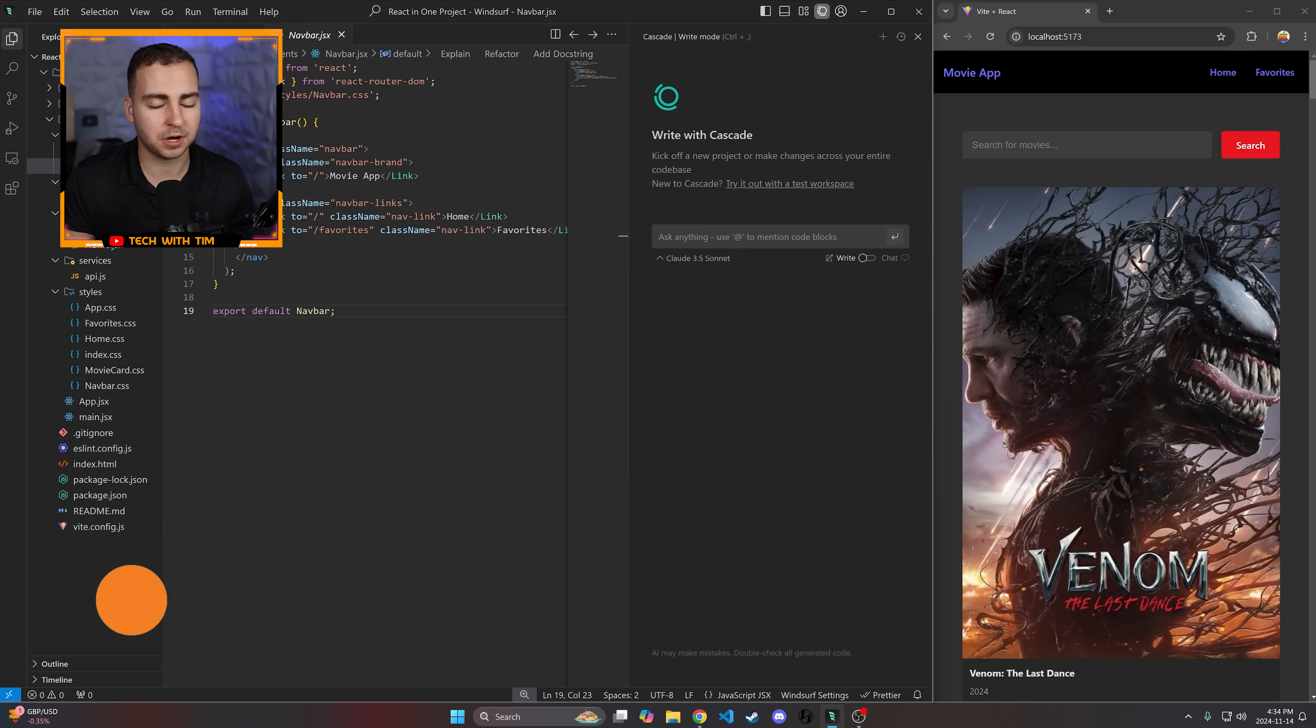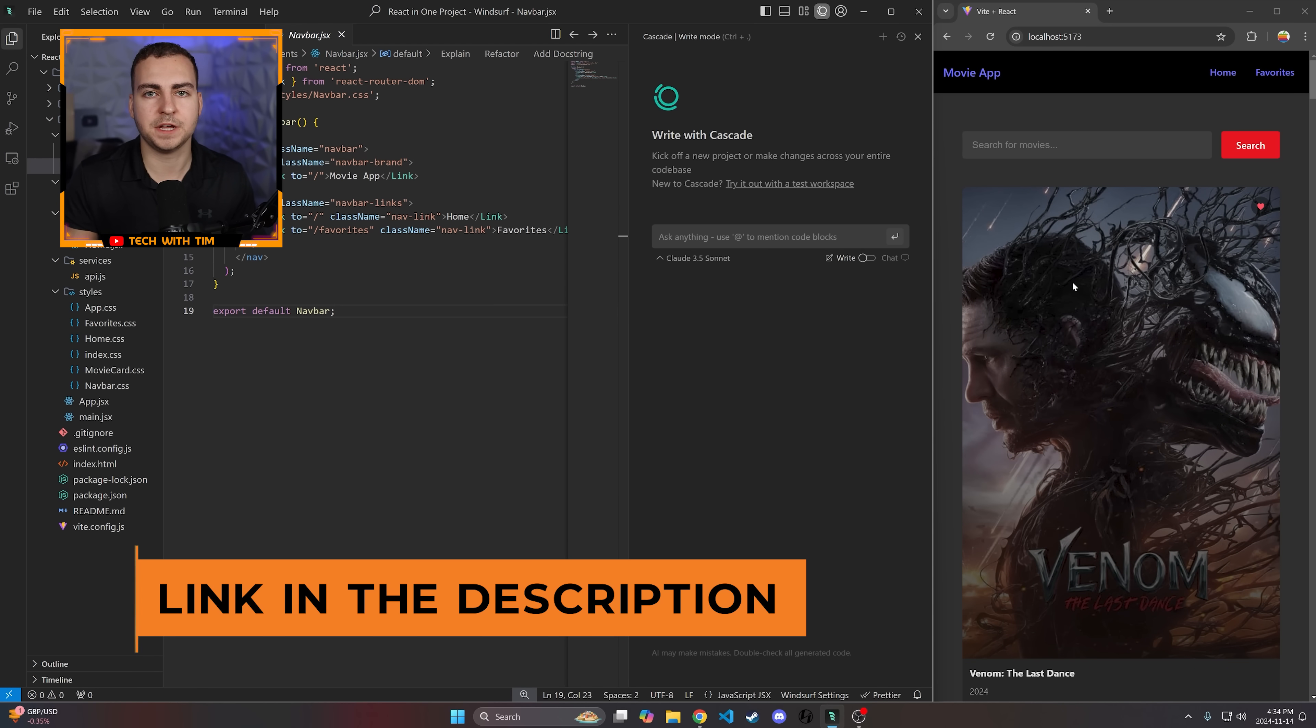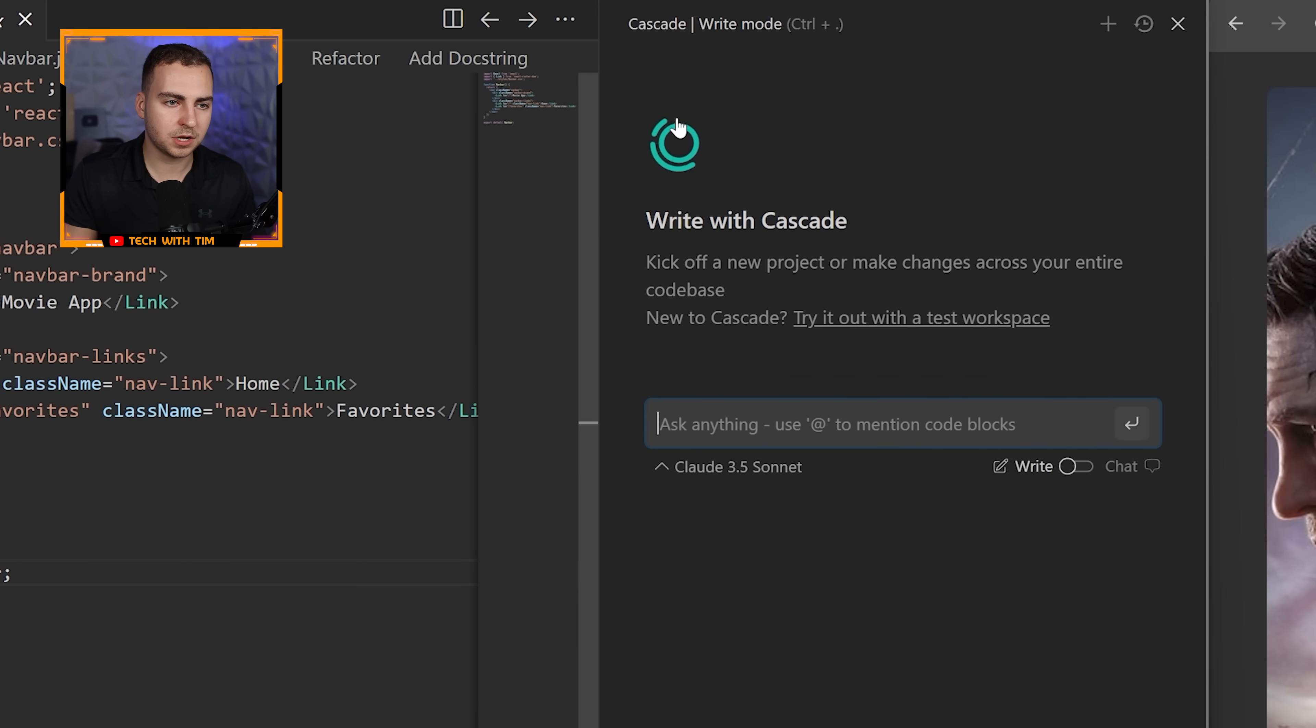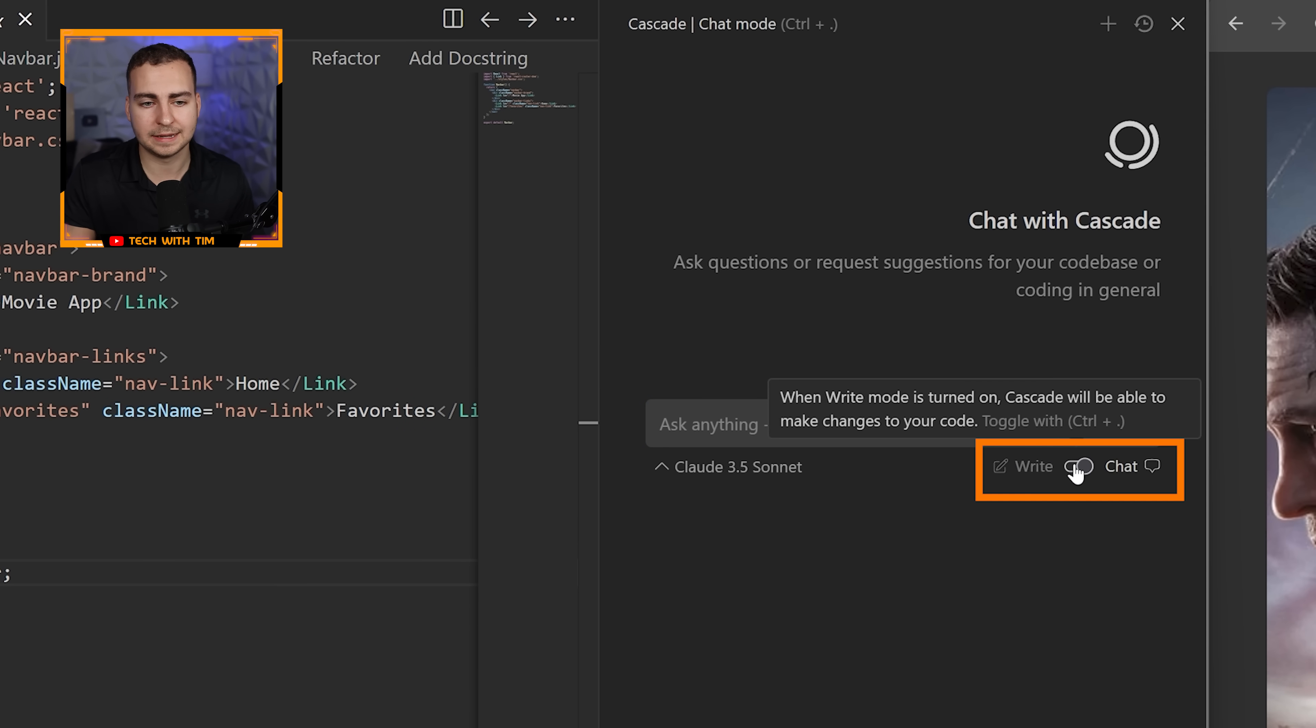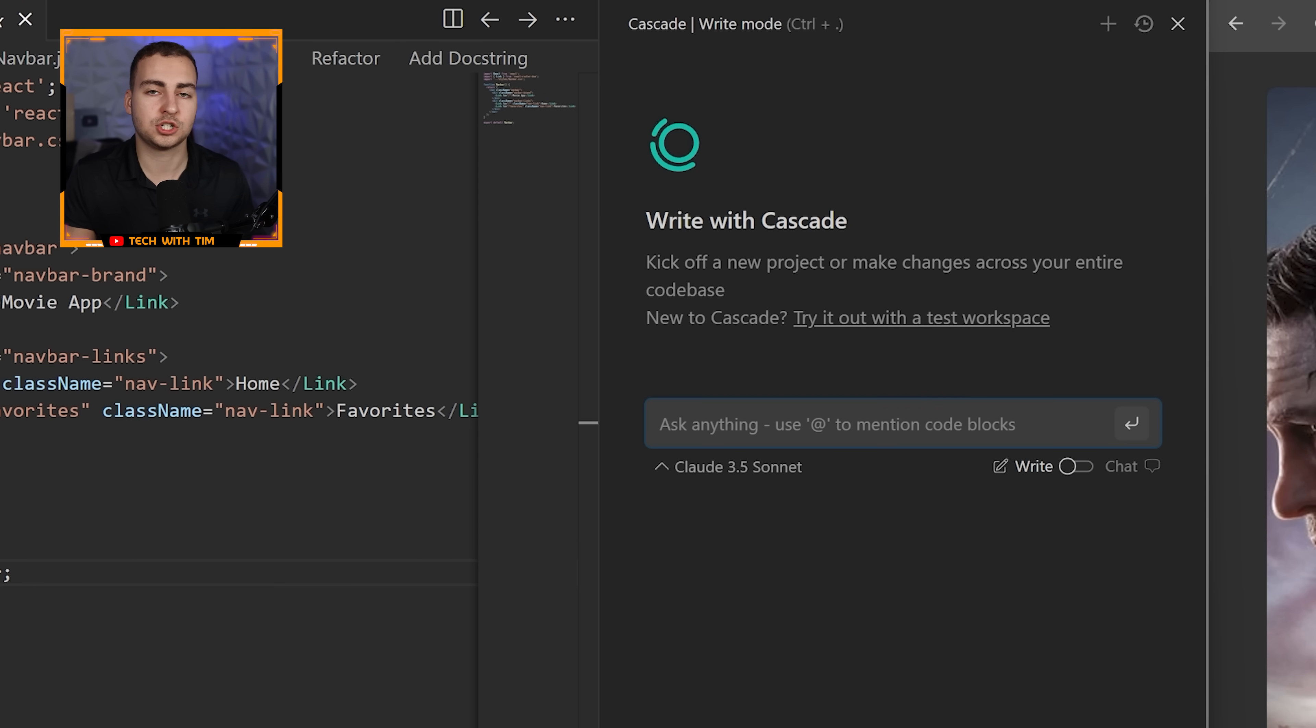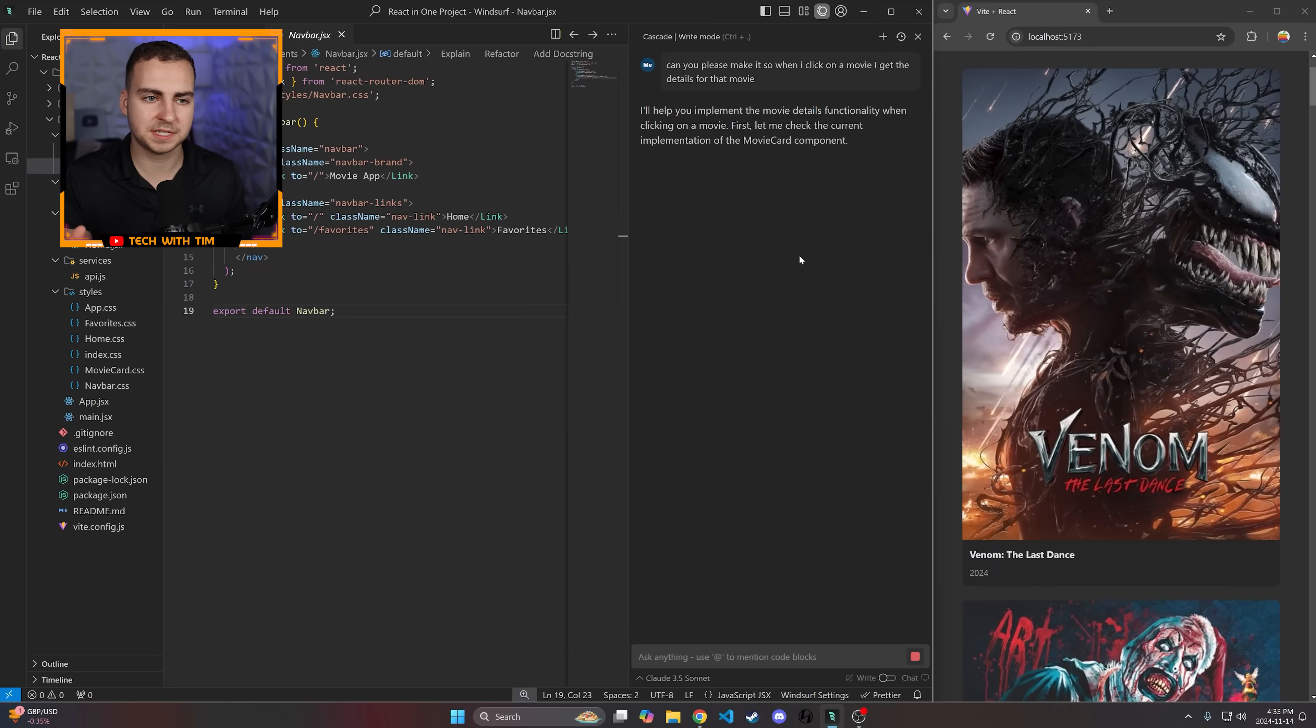I've got Windsurf open here. Again, you can check it out for free, just click that link in the description. I want to begin by just making a feature where when I click on this movie, it opens up like a movie detail page. I'm going to go right into Cascade here and you can see that I can toggle between writing and chatting. If I want to ask it some kind of question and I don't want it to modify any files, I'll turn it to chat mode. And if I want it to write to different files and actually generate code, then I'll just put it to write mode. So we'll just ask it, can you please make it so that when I click on a movie, I get the details for that movie. This is a very vague prompt, and I actually want to be very vague intentionally, so you can see how much better this performs, especially with weaker prompts compared to some of the other AI code editors.